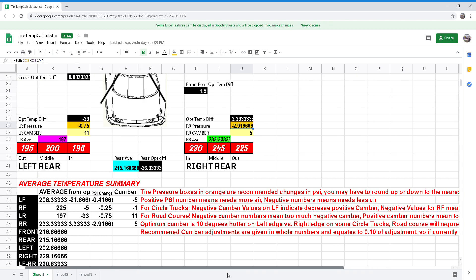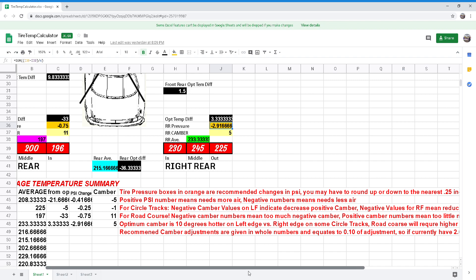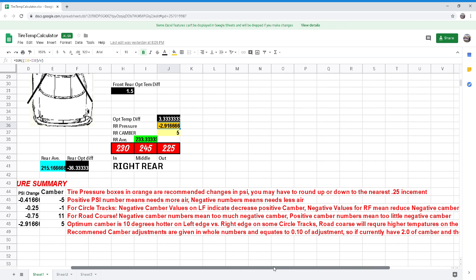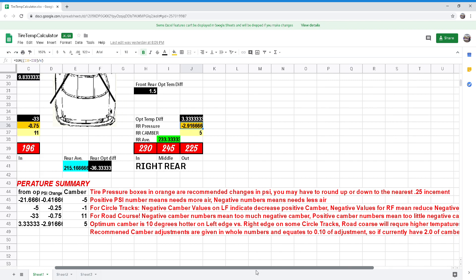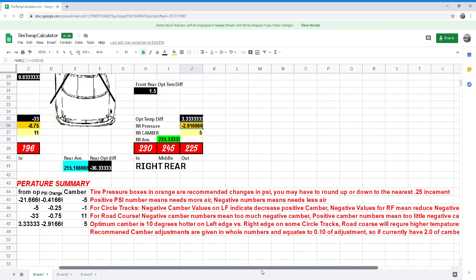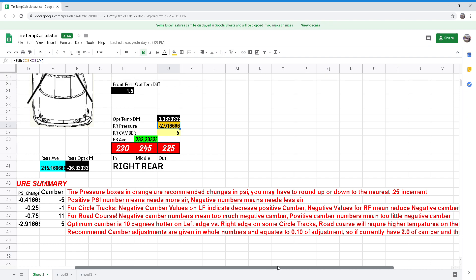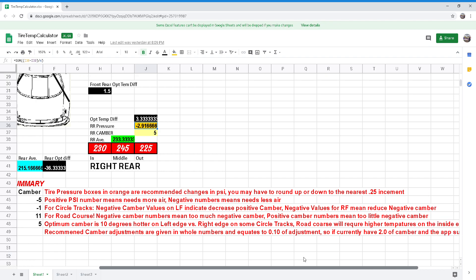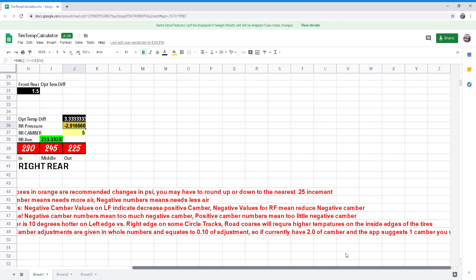For road courses, negative camber numbers mean too much negative camber and positive camber numbers mean too little negative camber. The optimal camber is 10 degrees hotter on left edge versus right edge on some circle tracks. Road courses will require higher temperatures on the inside of the tires.